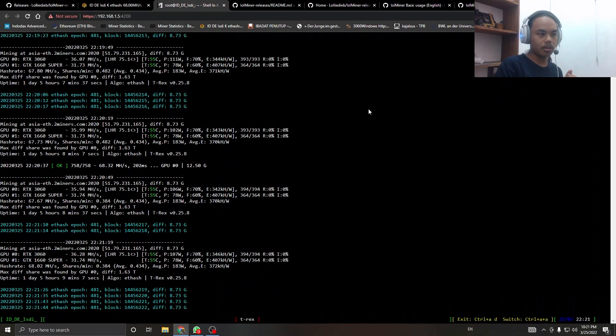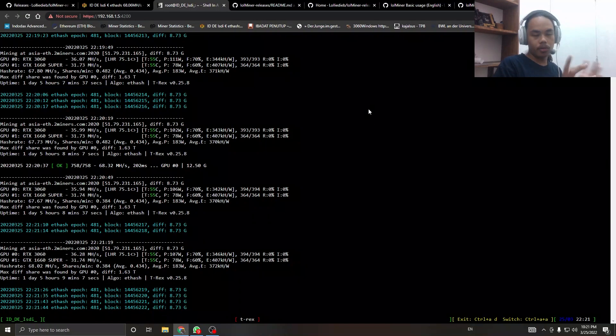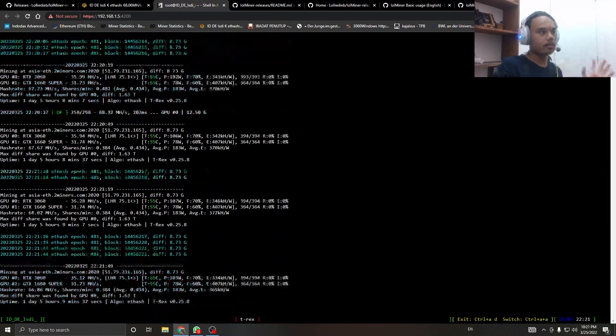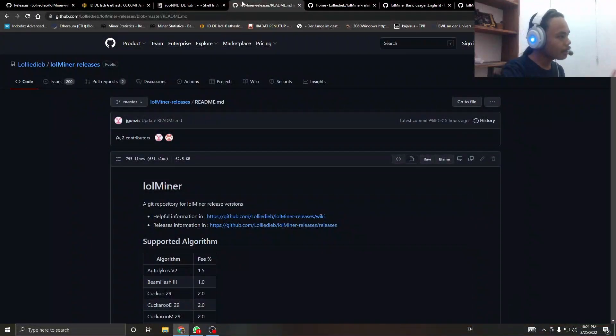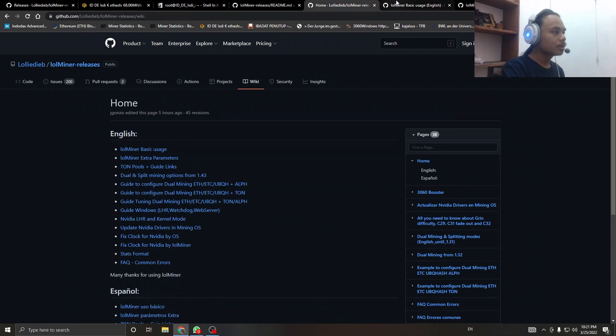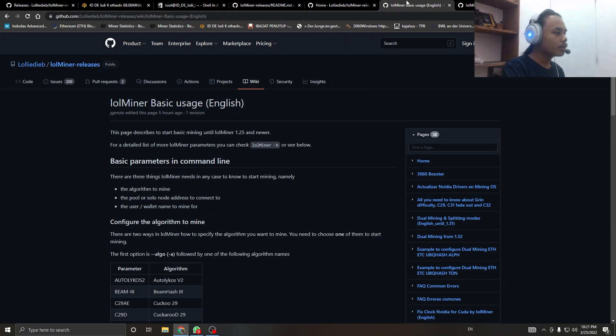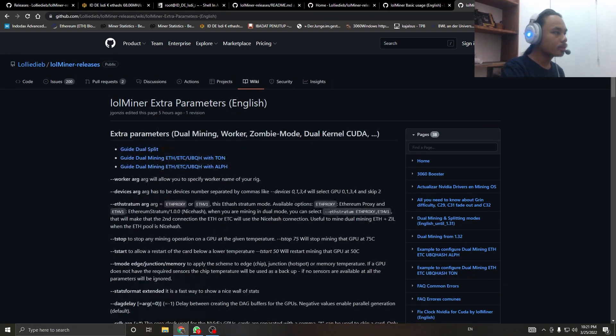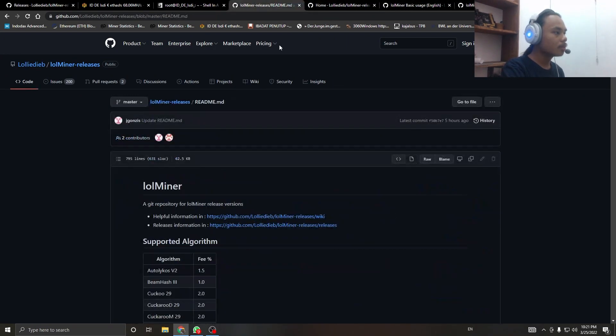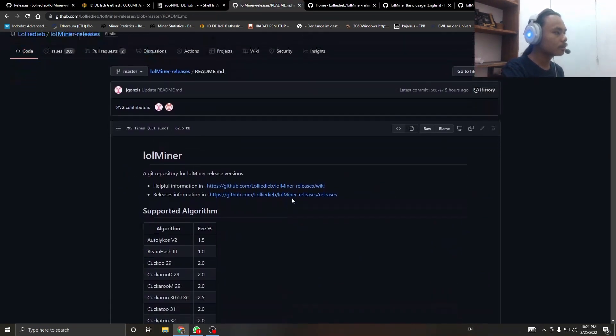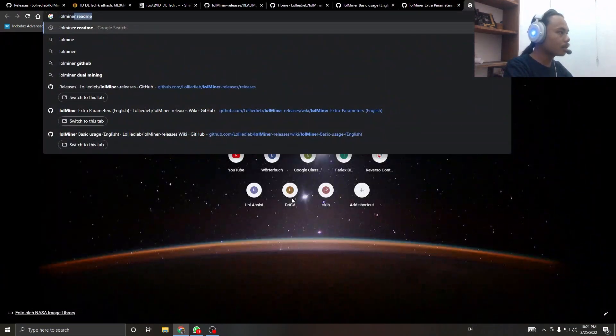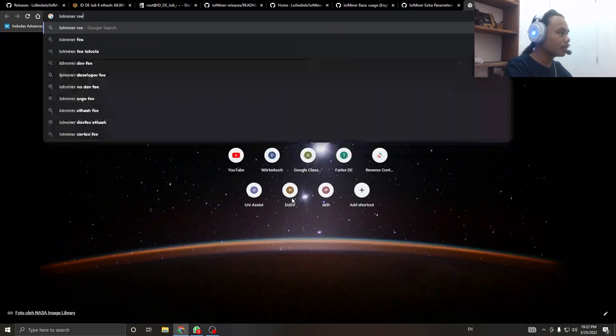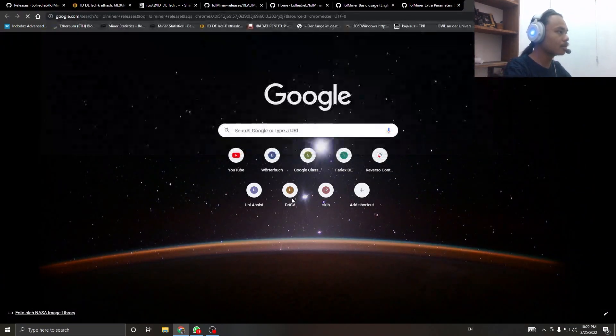Let's check down here for the release. Lolminer release, yeah.